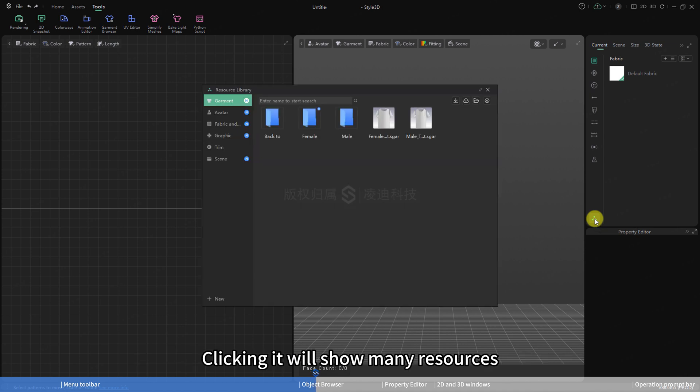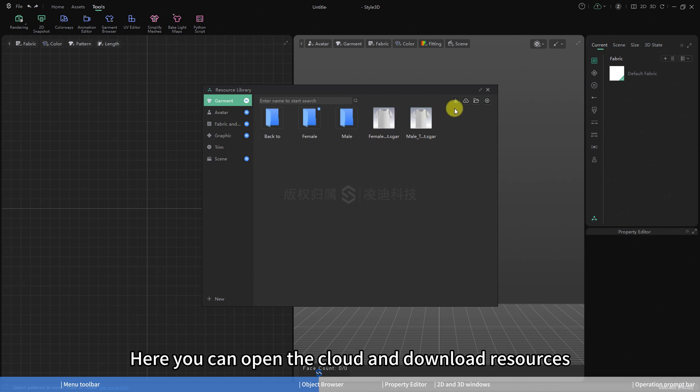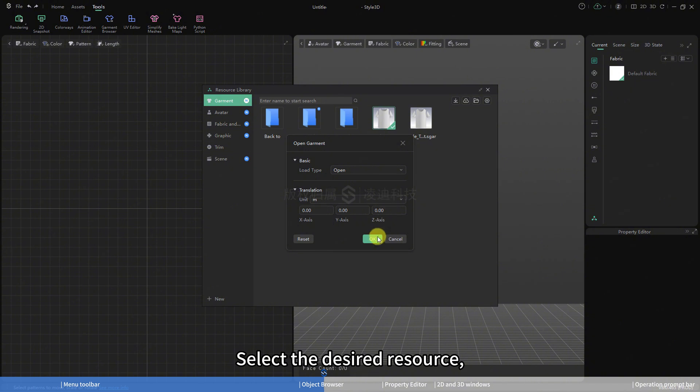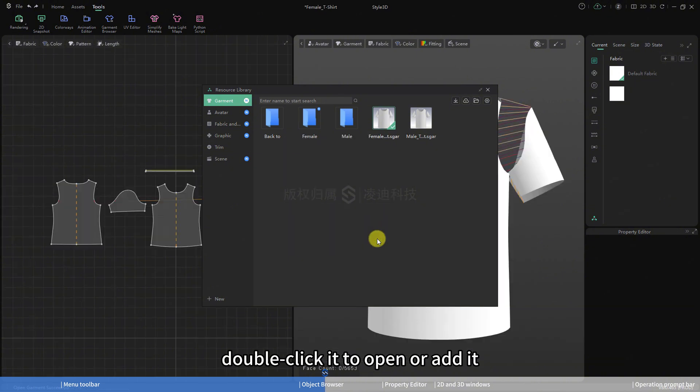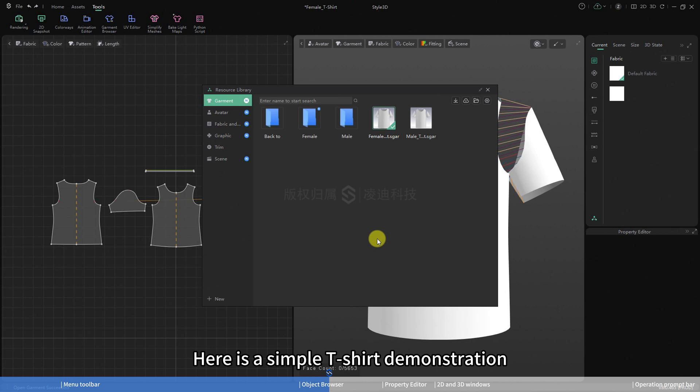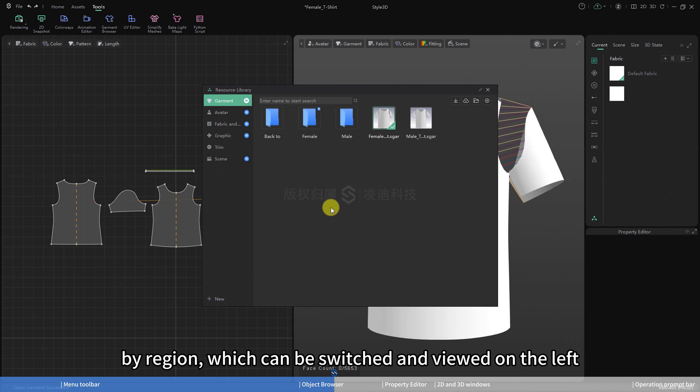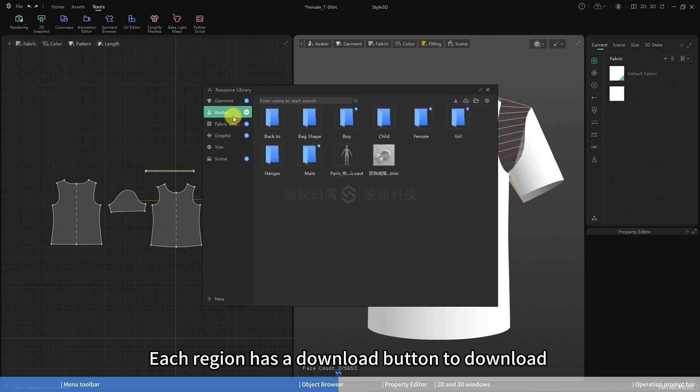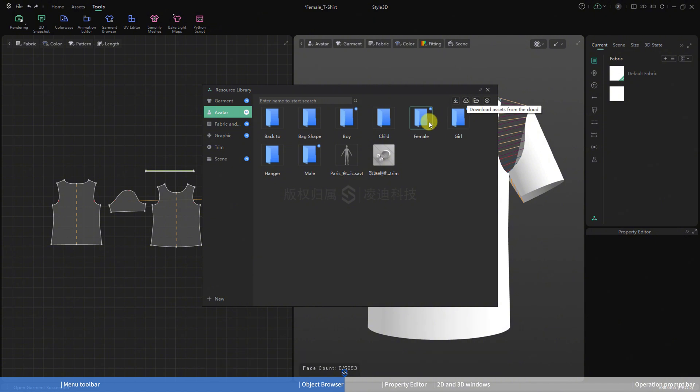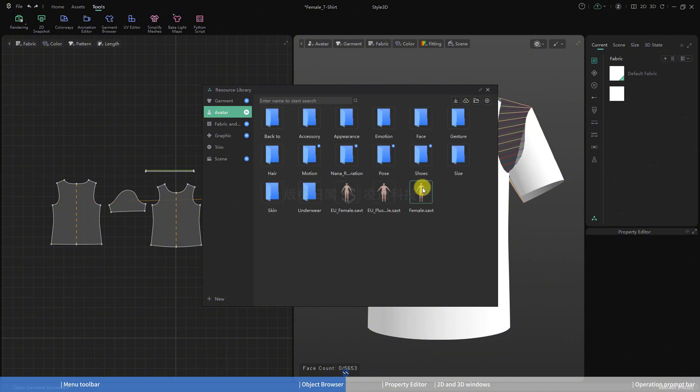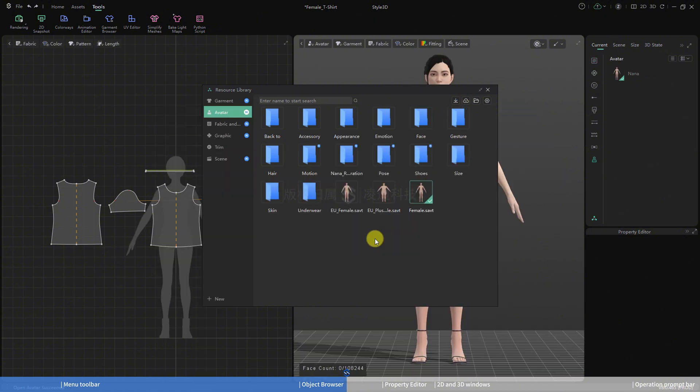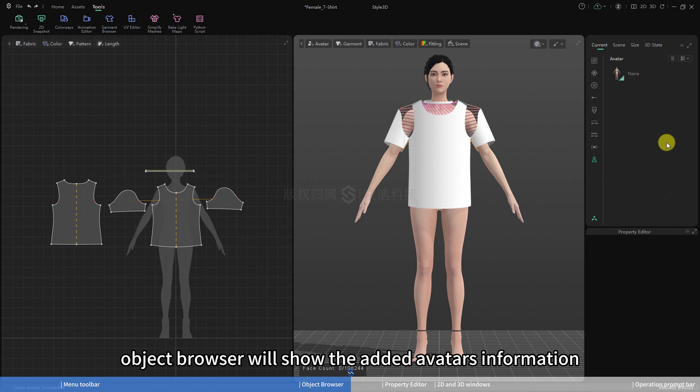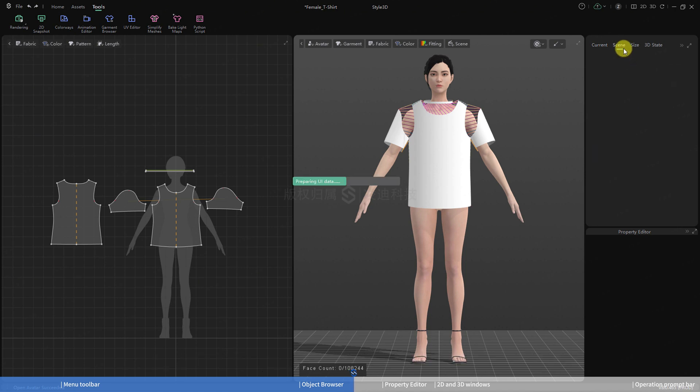Clicking it will show many resources. Here you can open the cloud and download resources. Select the desired resource, double-click it to open or add it. Here is a simple t-shirt demonstration. The resource library stores various types of resources by region, which can be switched and viewed on the left. Each region has a download button to download different types of resources. You can add an avatar to the project.